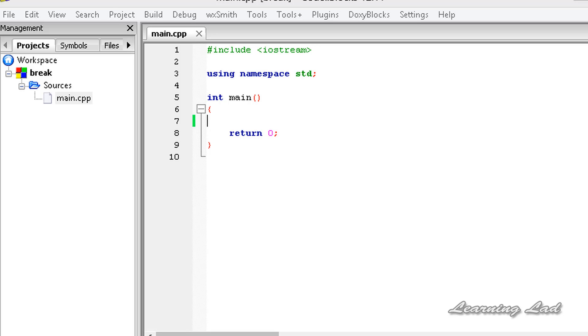Hi, this is Anil and welcome to the video tutorial for the Learning Lad on C++ programming. In this tutorial, we are going to learn about the break statement in C++.